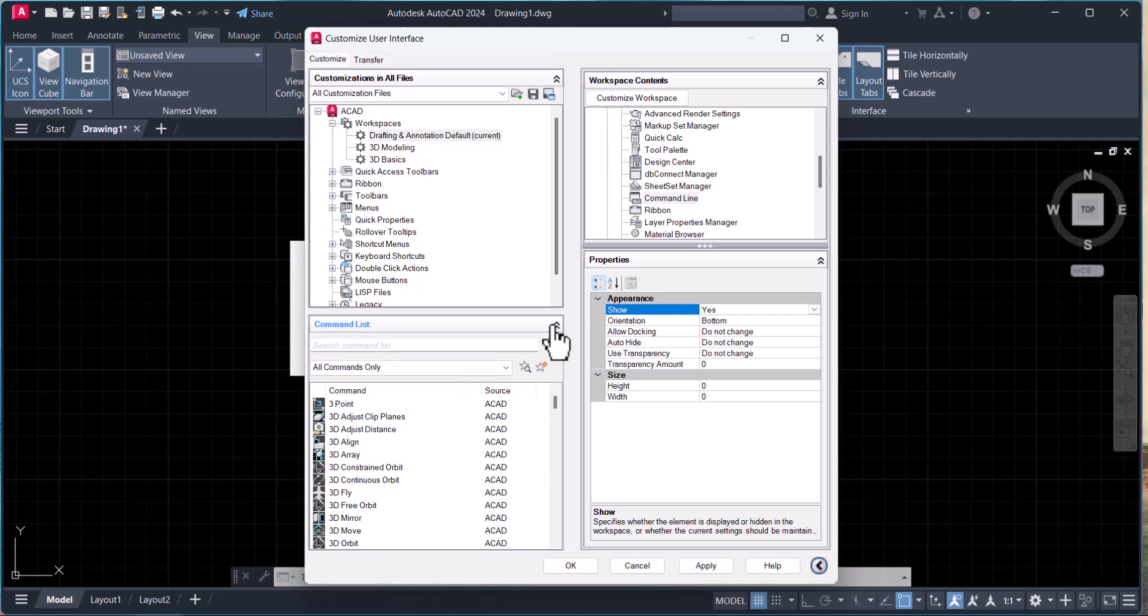In this way, your command line prompt will work properly in AutoCAD 2024. Thanks for watching. If you have any comments, please comment below. Thanks for watching.